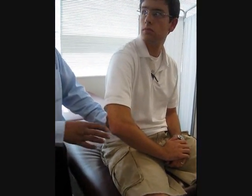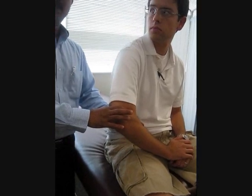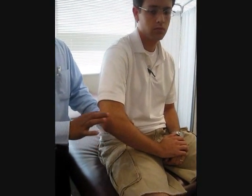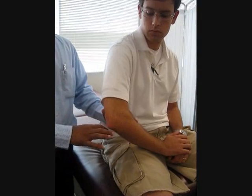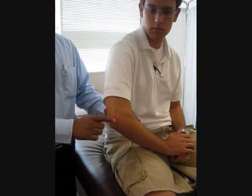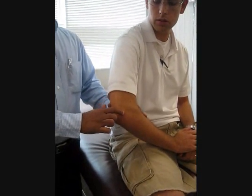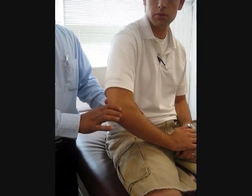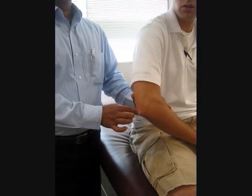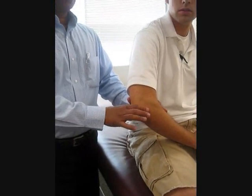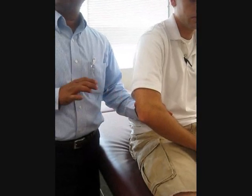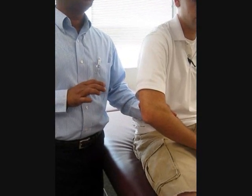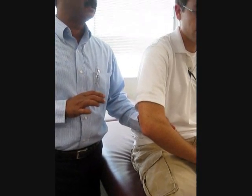It would be supracondylar fracture. If there is a supracondylar fracture, all three bony prominences are affected. What are the three bony prominences in the elbow? Lateral epicondyle, medial epicondyle, and the olecranon process. So all three would be pushed backwards if there is a supracondylar fracture.